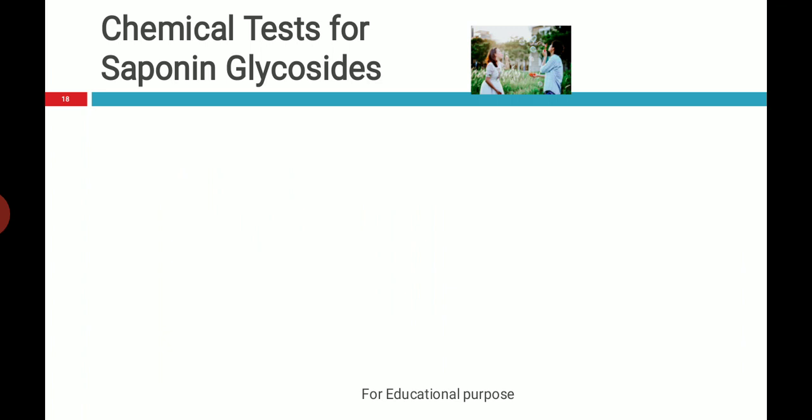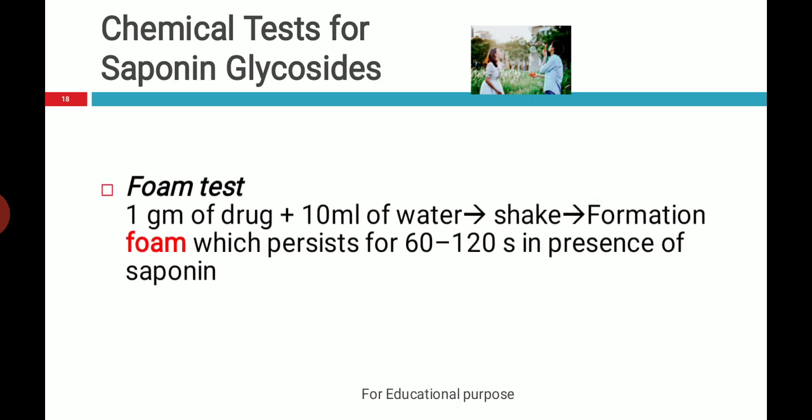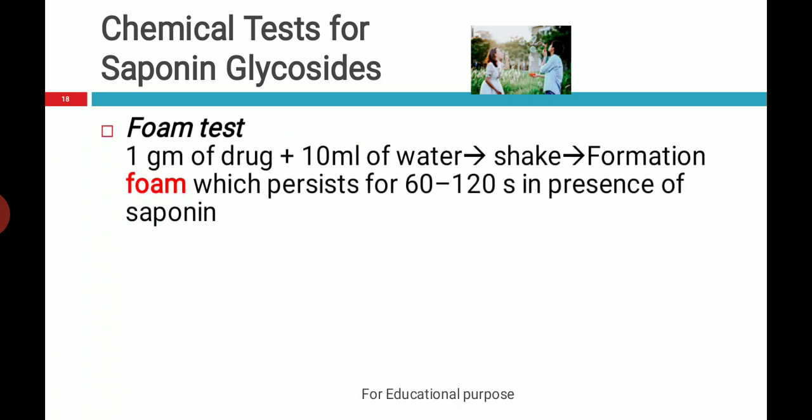The first test is simple, which you have done so many times. Take a drug that contains saponins, mix it with 10 ml of water, shake it, and there will be formation of foam which remains for one to two minutes because of the presence of saponins.